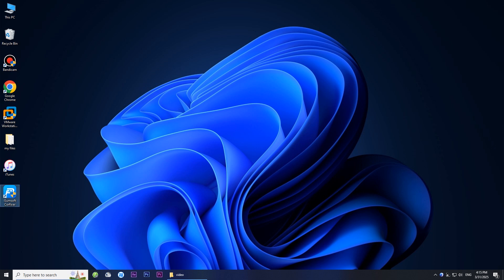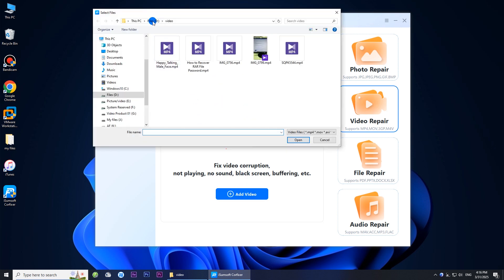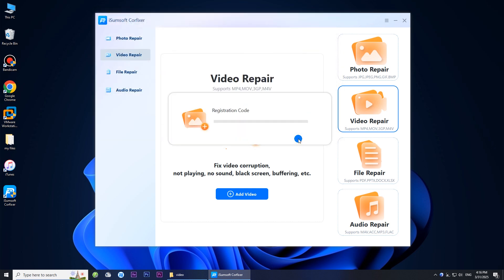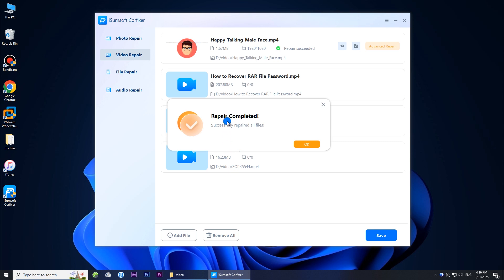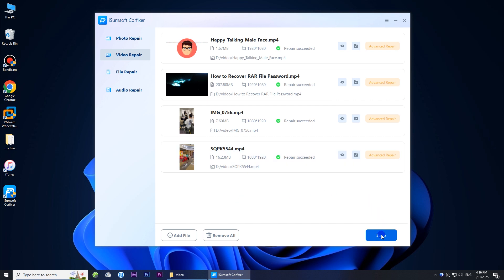Then launch the software. Select the video repair option. Then click the add video button to add the corrupted MP4 files you want to repair. Then click repair to start the repair. The repair worked.